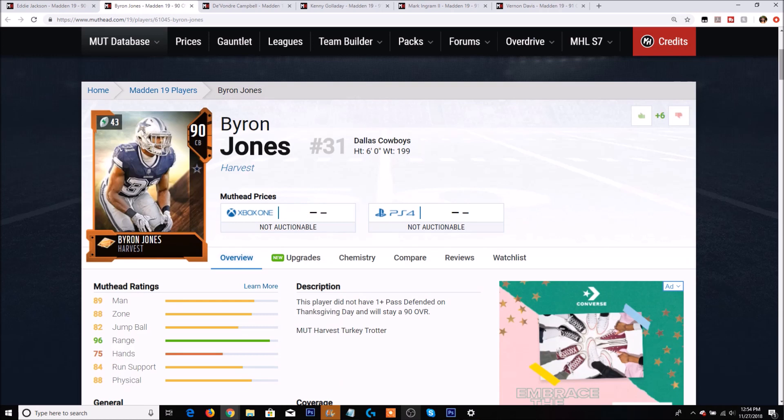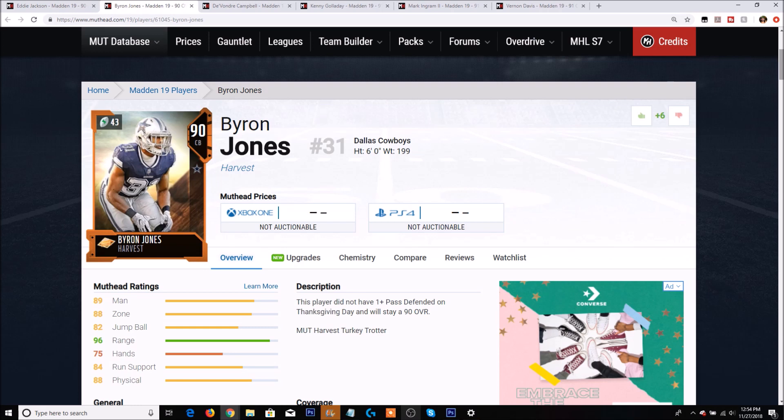We also have Byron Jones now. As a Cowboys fan I was watching this game. Byron Jones almost had an interception - there was a tip ball that came pretty close to him but he did not end up reaching the ball in time. This card would have been a 93 overall and probably a pretty solid card. But sadly he is only a 90 overall.